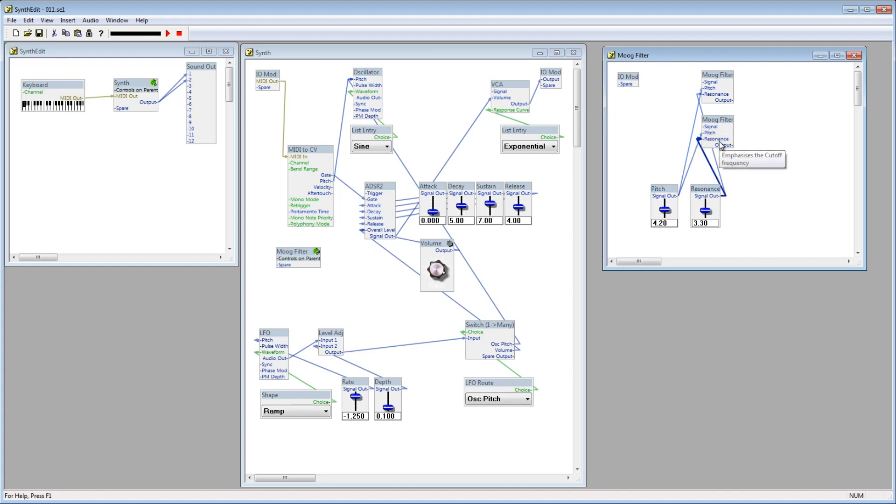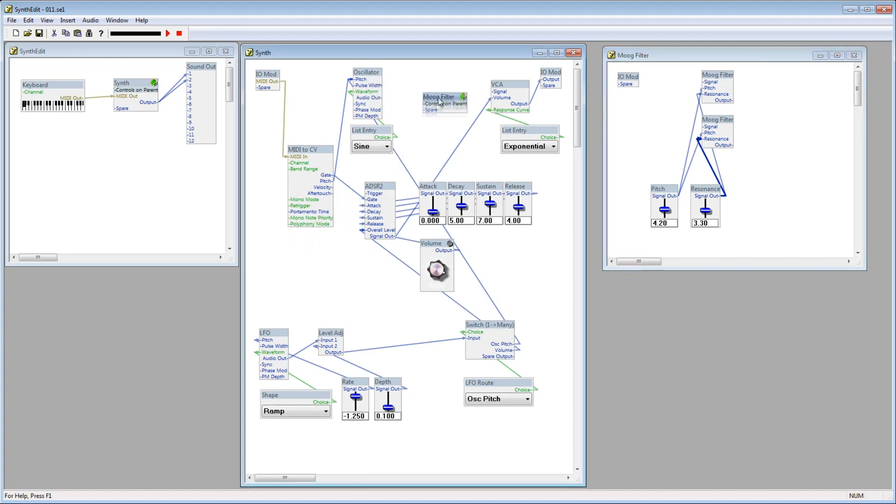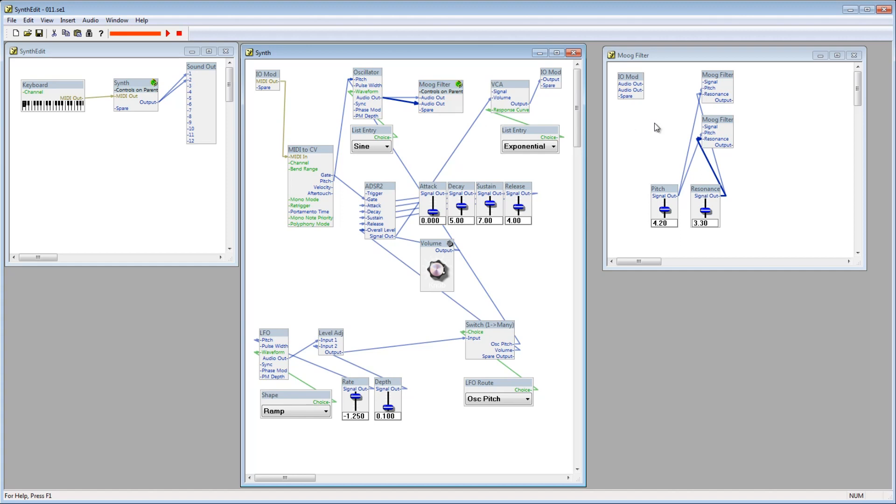Currently, we only have one sound source, this oscillator. In a moment, we'll add a second oscillator, but for now, connect this oscillator to the Moog Filter twice, so there are two audio out plugs added to the IO mod.